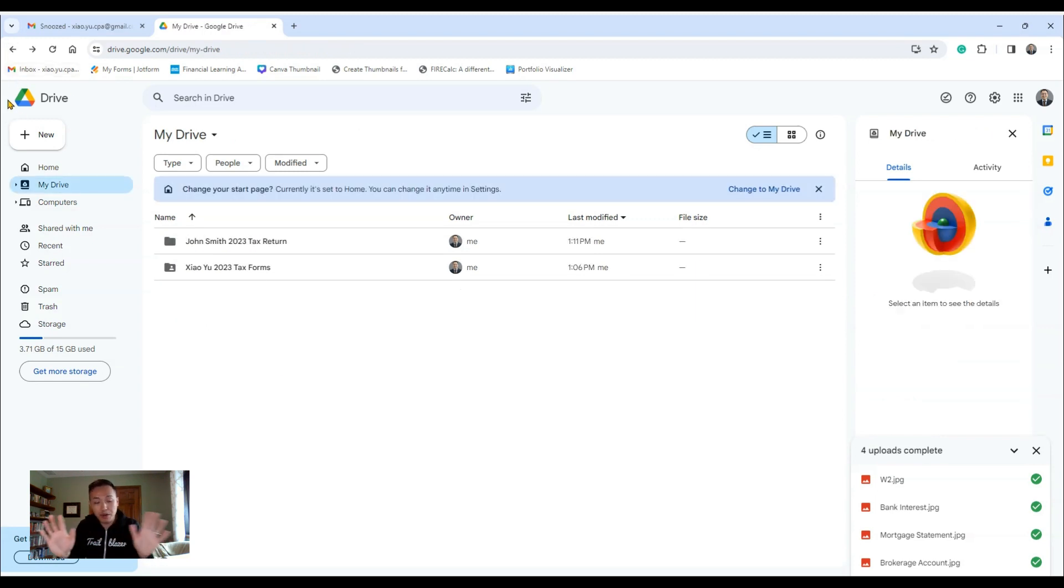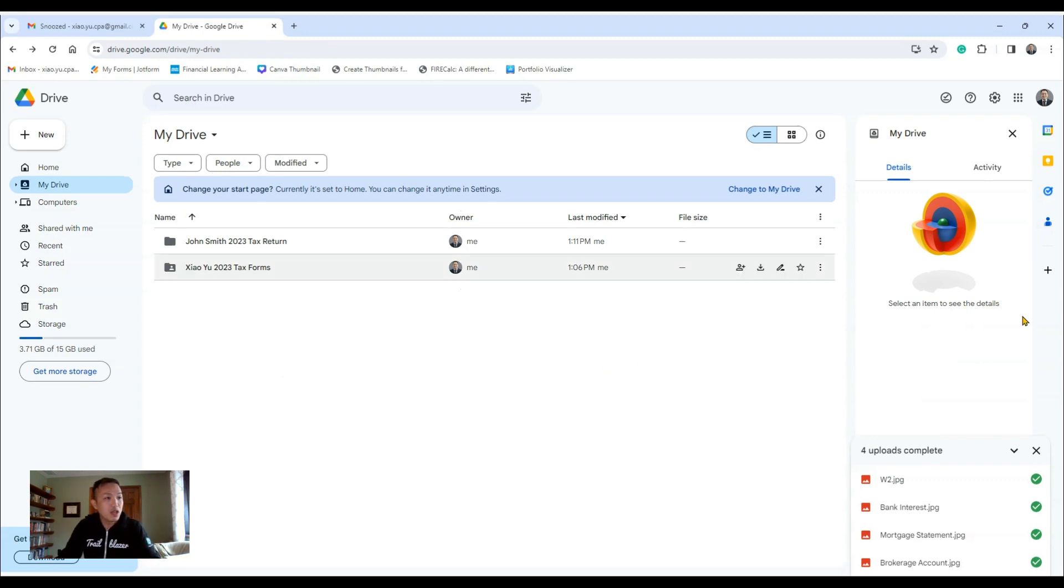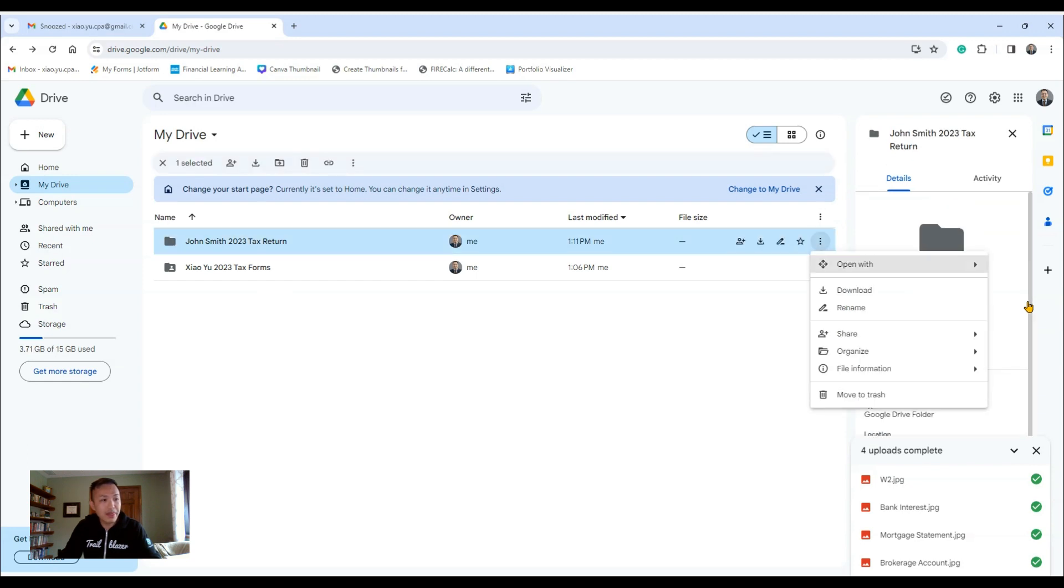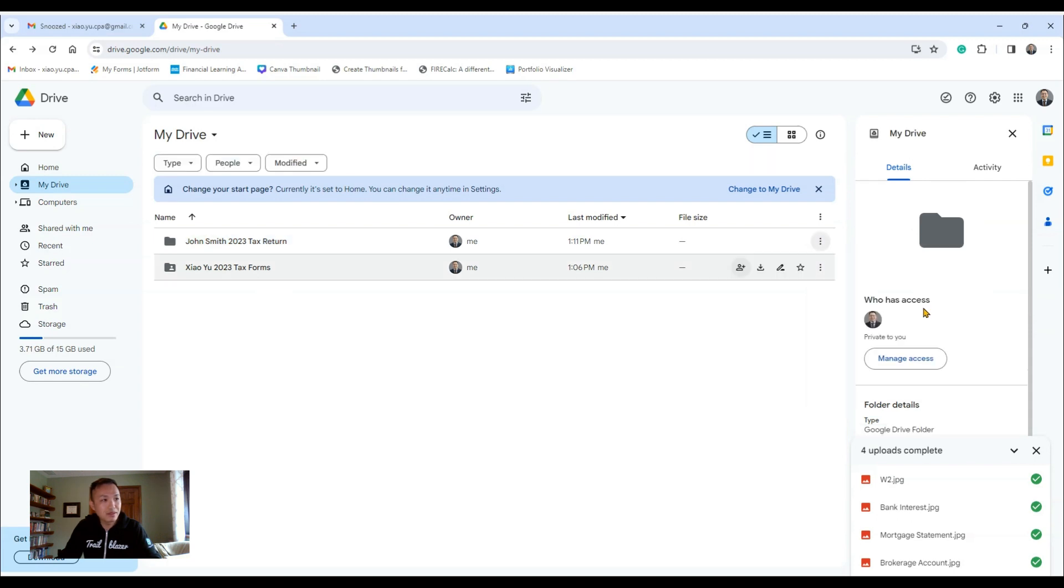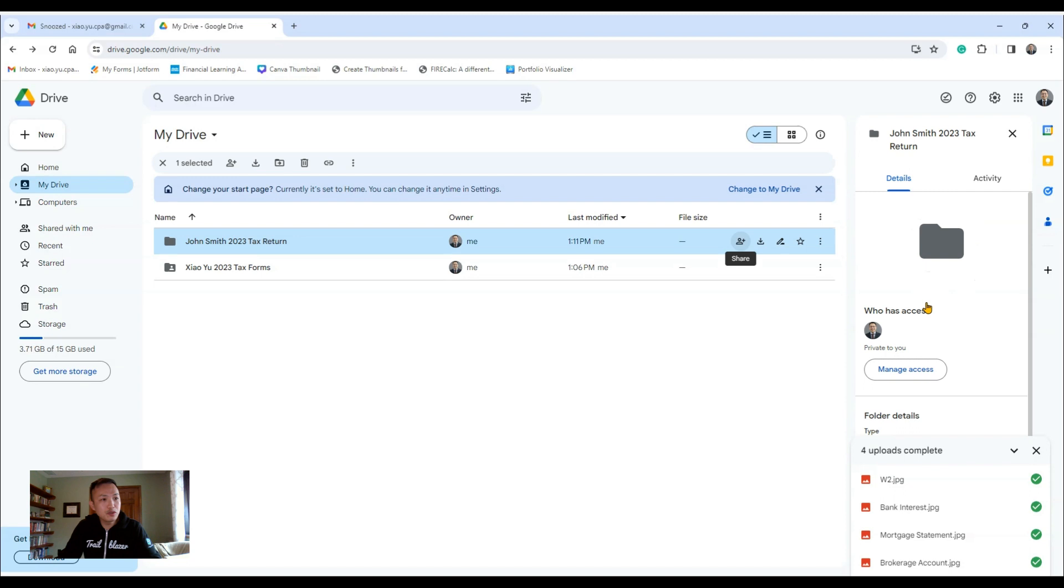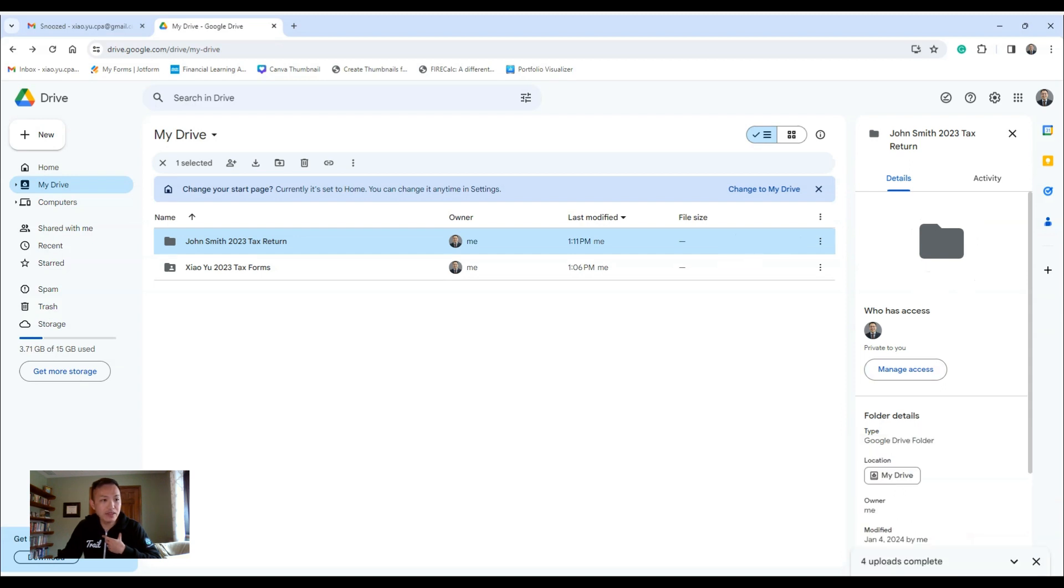Now after you've done uploading all your tax documents, what you need to do, this is an important step, you need to go here, hover over and you see these three little dots right here, More Action, click on that. Or actually, you can click right here, you see this button right here with the person, the plus sign? It says Share. You need to now share this with me, you want to give me access.